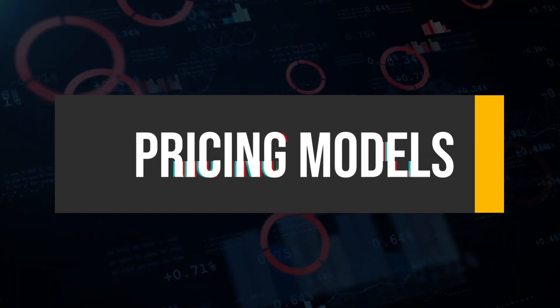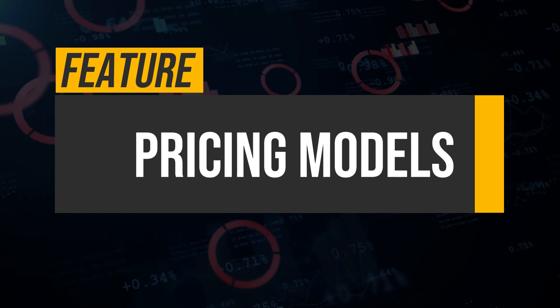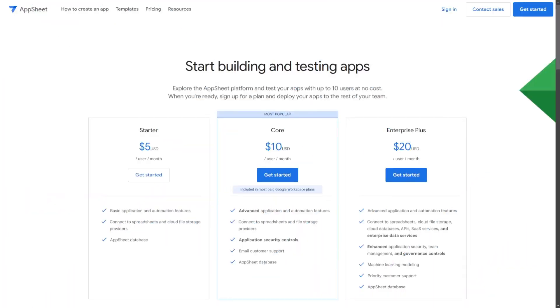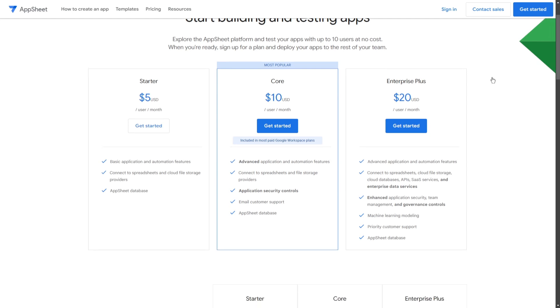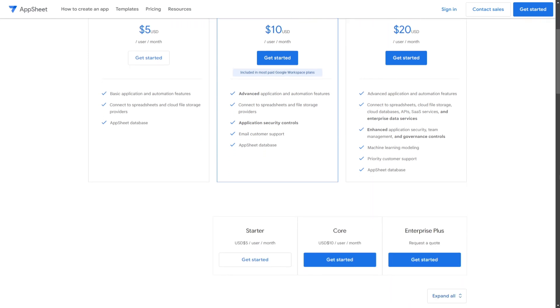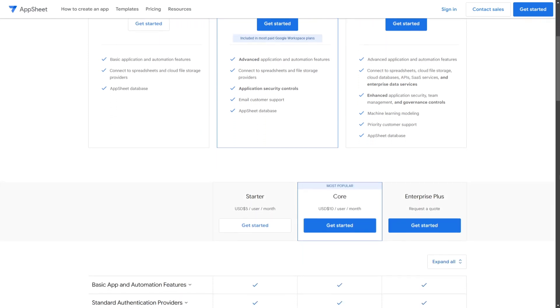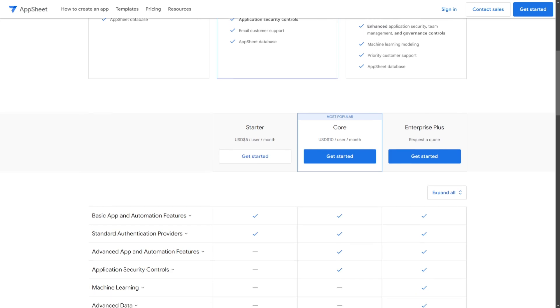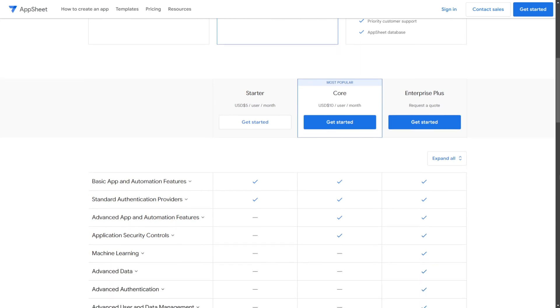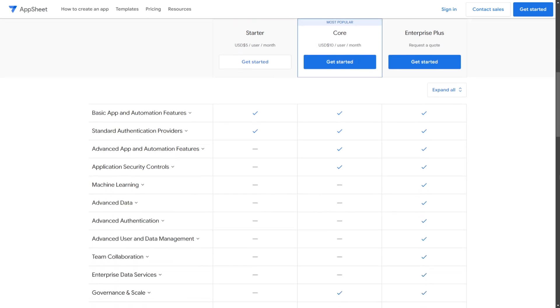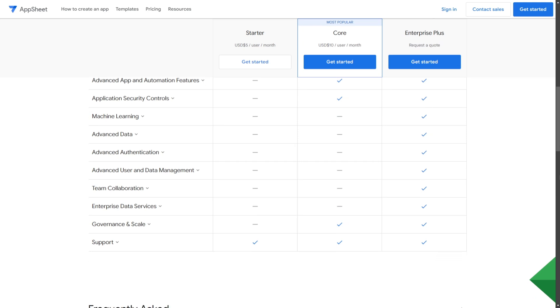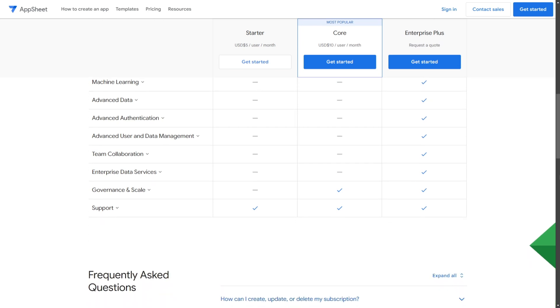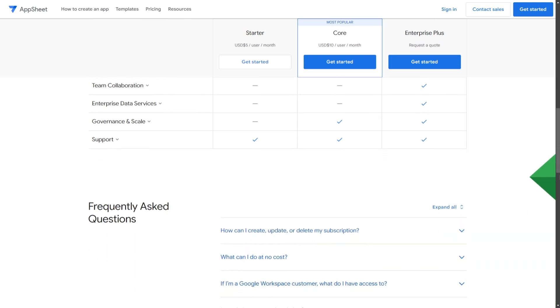In terms of pricing models, AppSheet generally offers more affordable pricing options, including free tiers for small businesses. They offer a pricing model starting from $5 per user per month for the starter plan and $10 per user per month for the core plan, with an Enterprise Plus option available upon request.